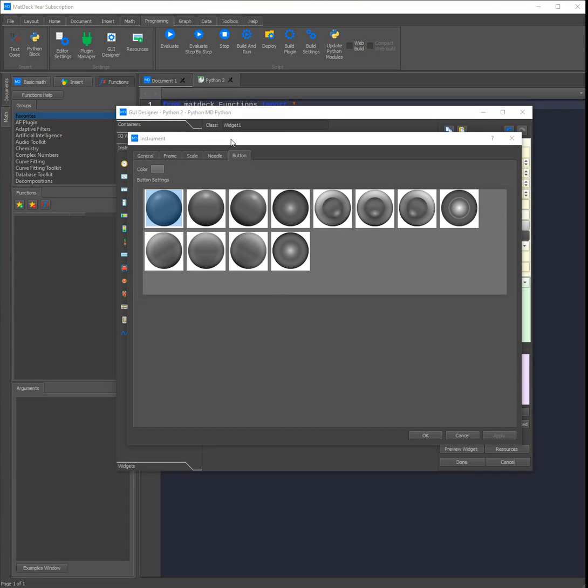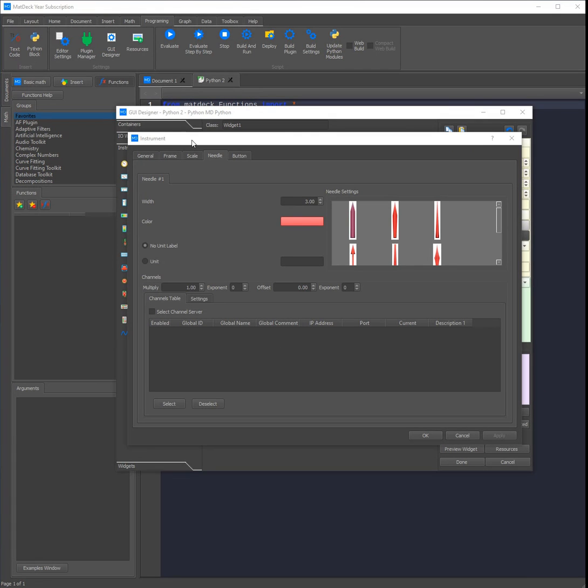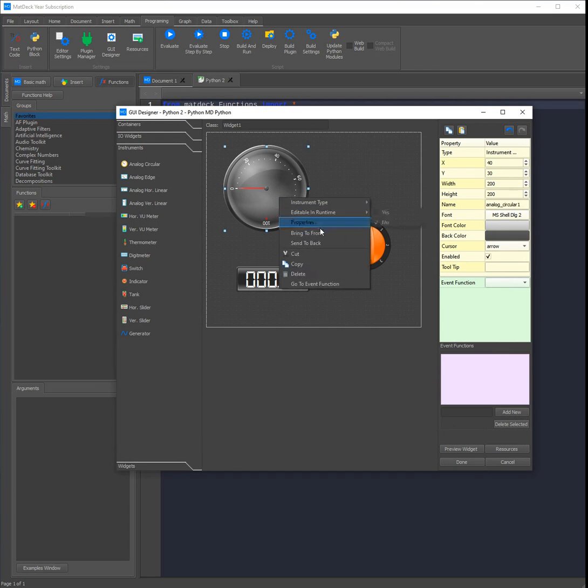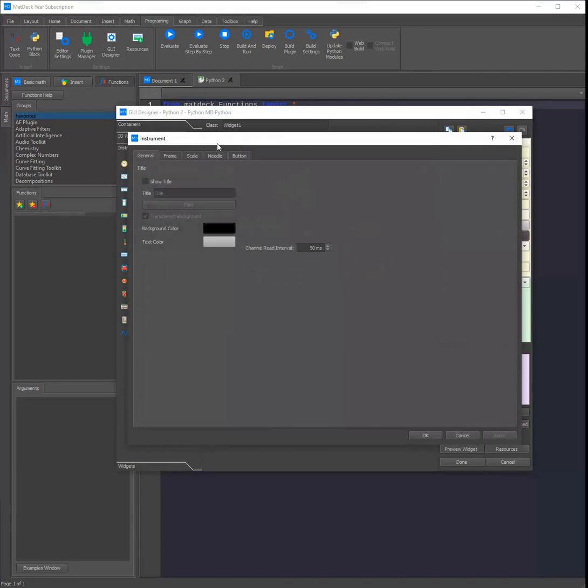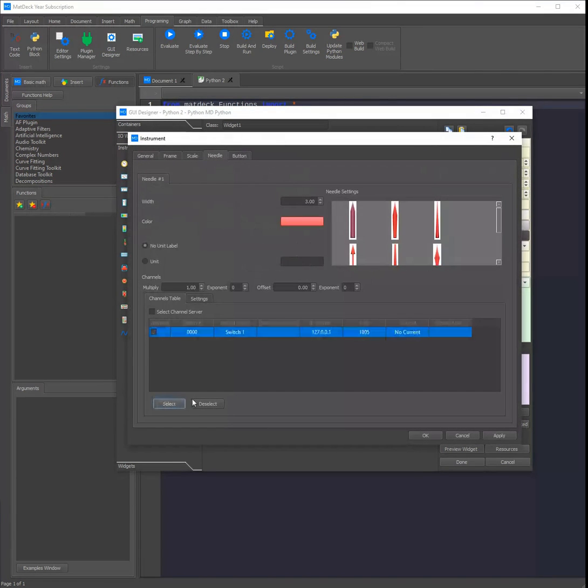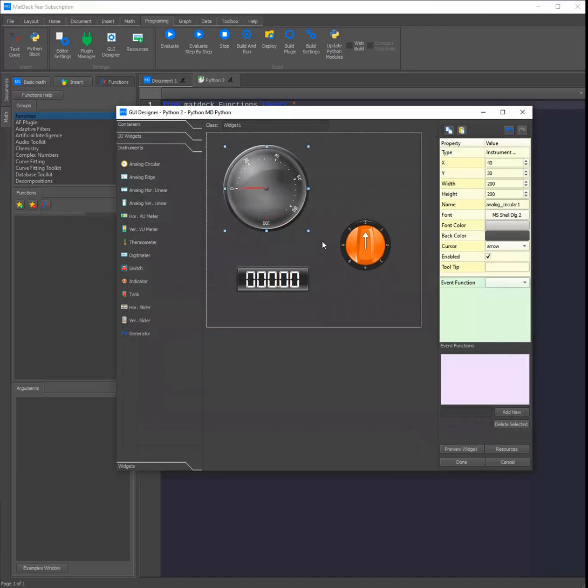In the GUI Designer you can also directly connect instruments to other channels which are created by other instruments or by code. We can see this if we add an input instrument such as a switch. When we go into the properties and head over to the needle, you can see that there is now a channel which when we click select and apply the instrument will be connected to.